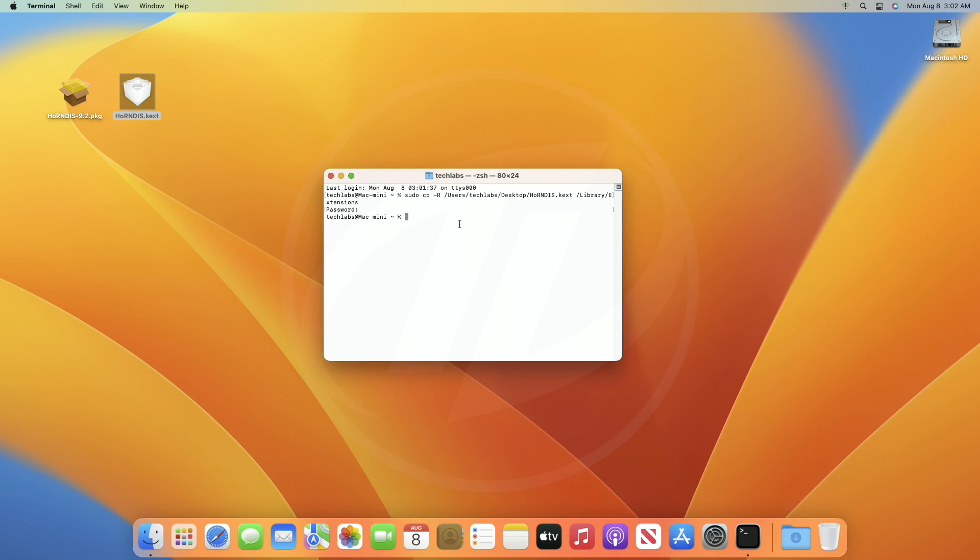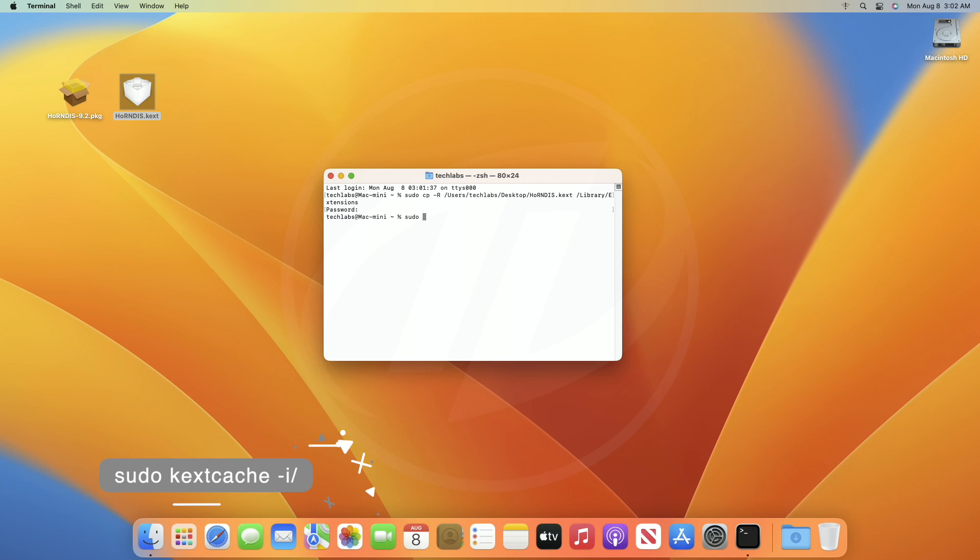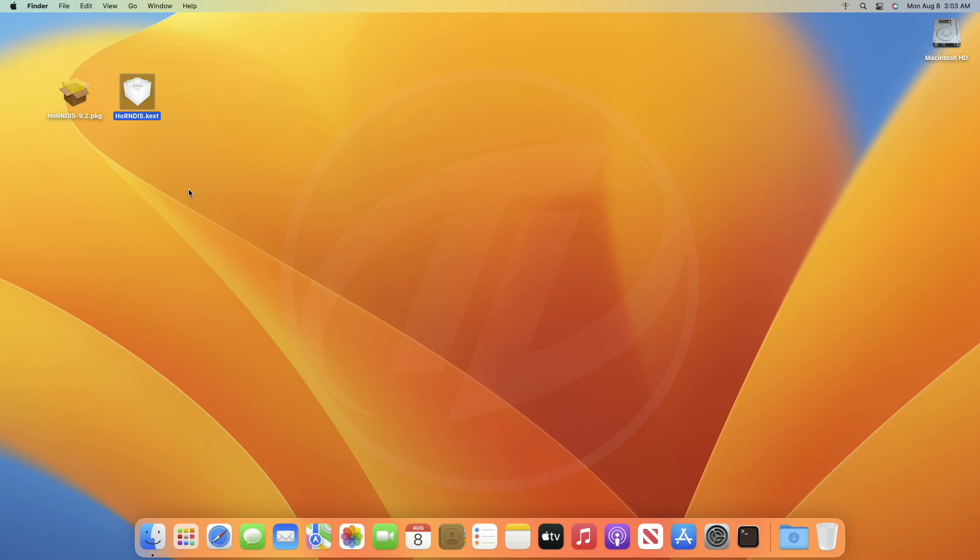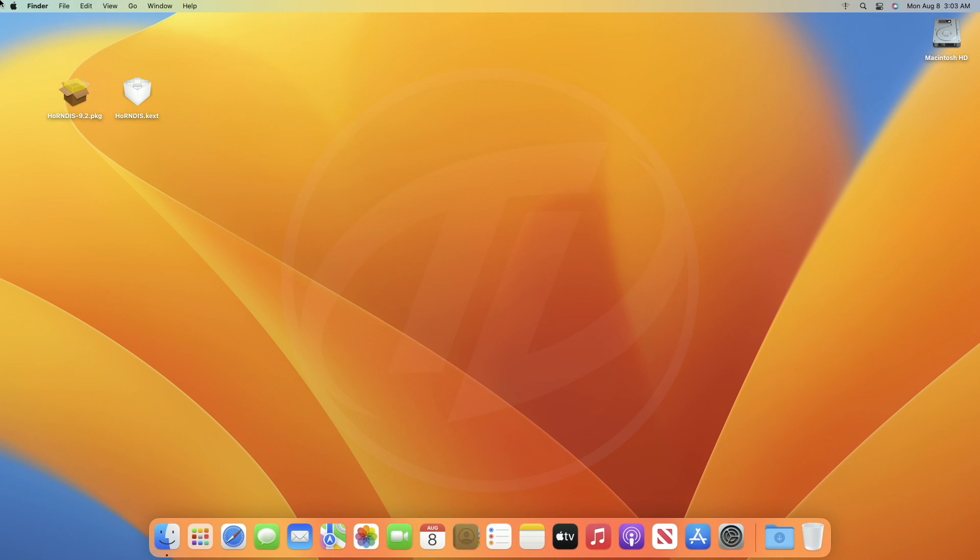Now, in Terminal, execute the following command. After executing the command, quit Terminal and restart your Mac.